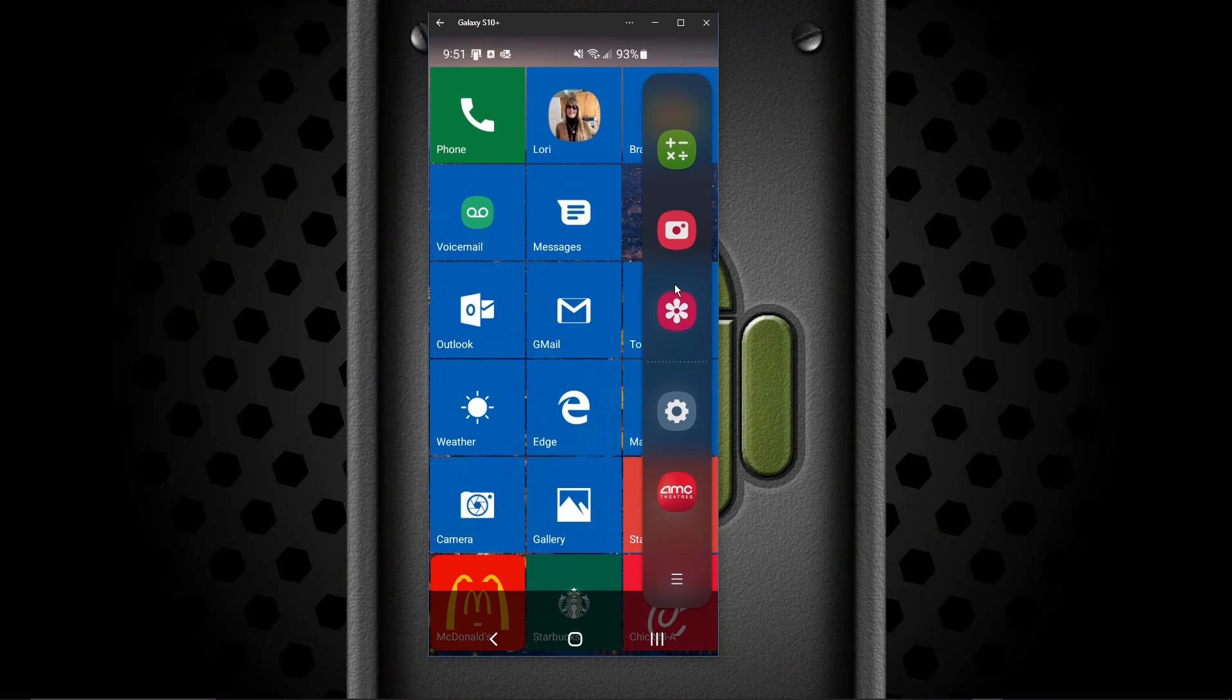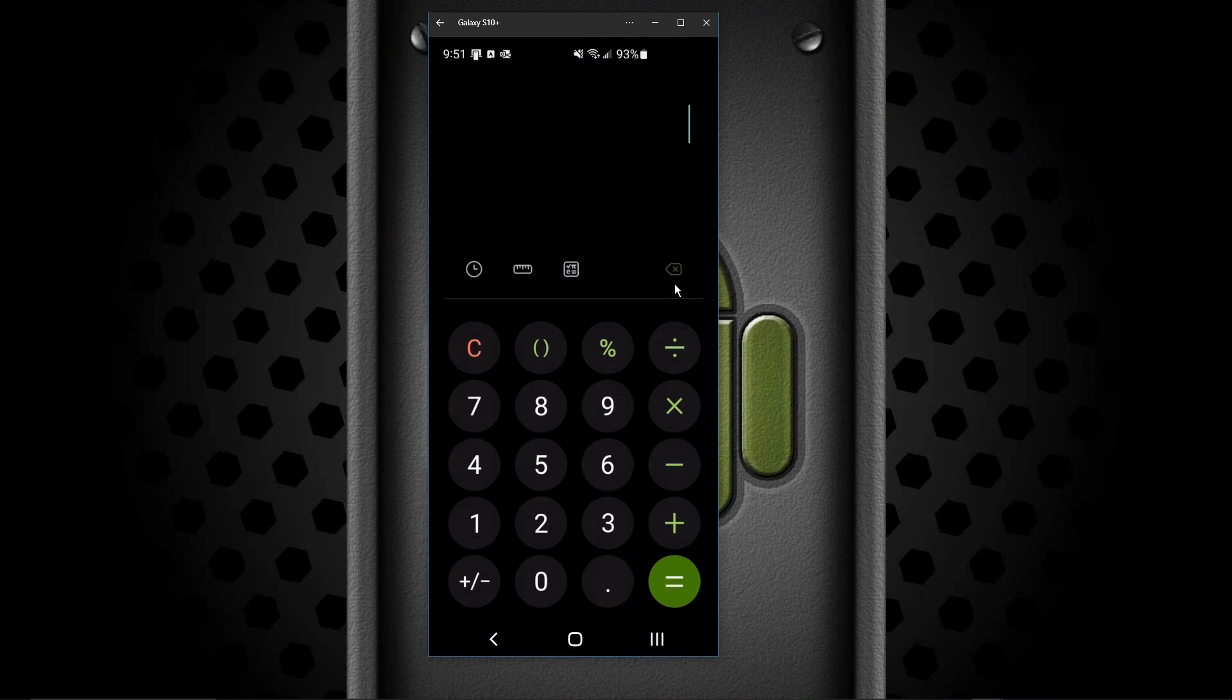From there, you just press on one of the buttons. In this case, I'm going to do the calculator. Boom! Your calculator pops up.